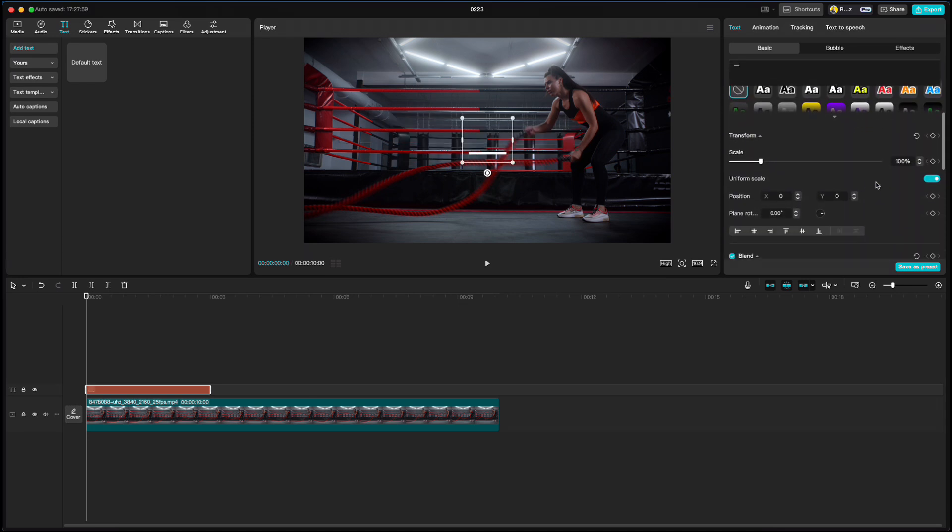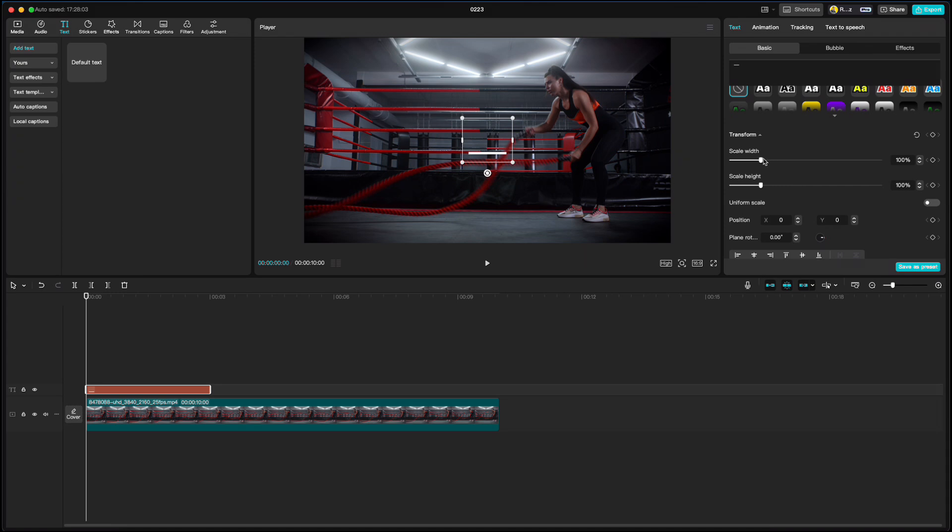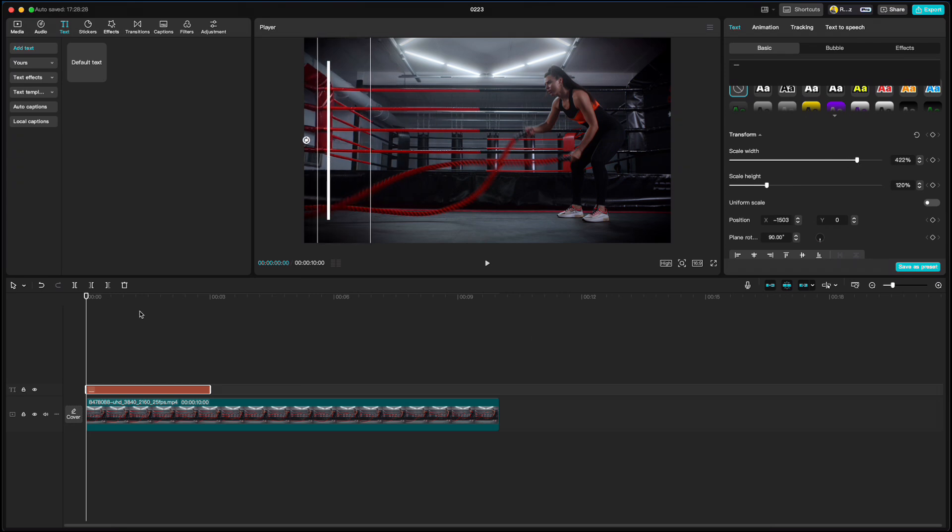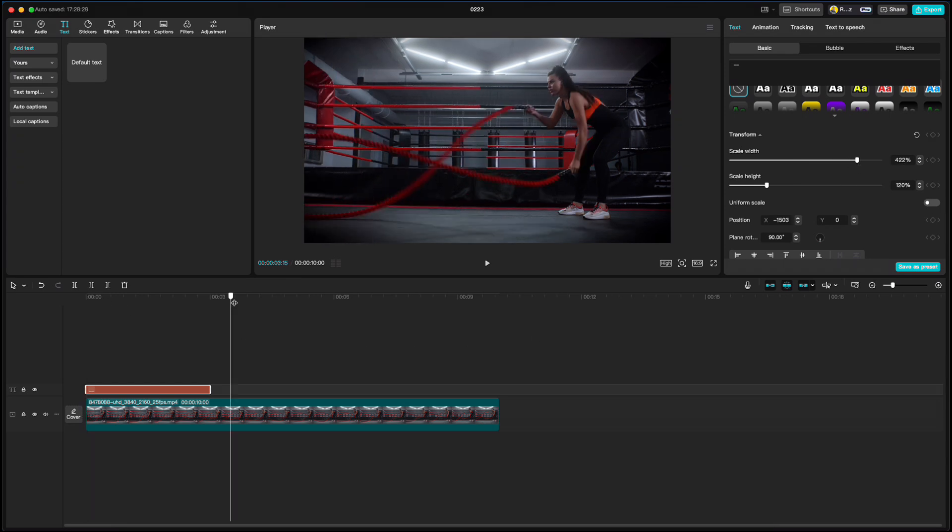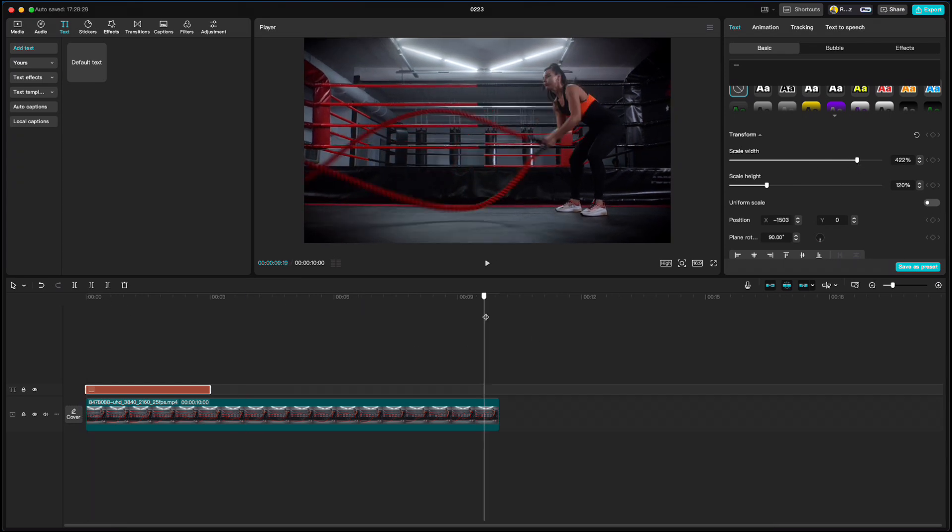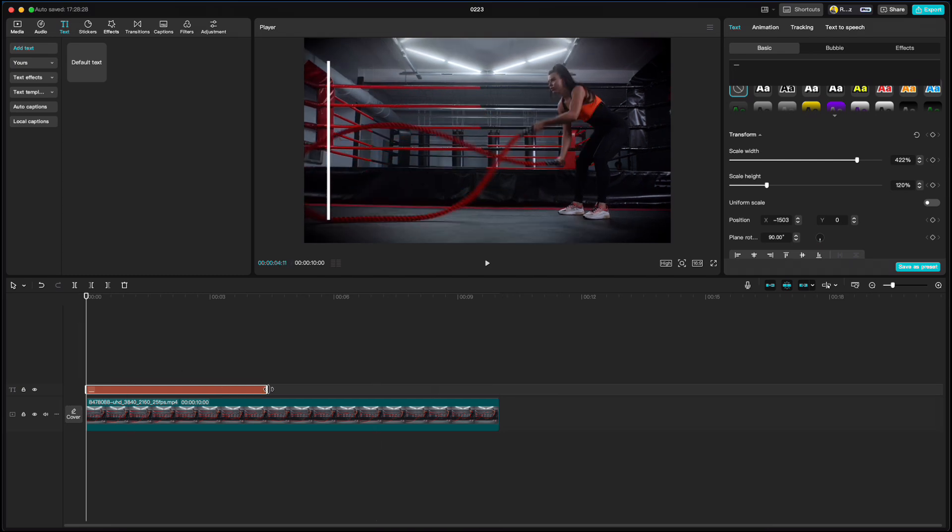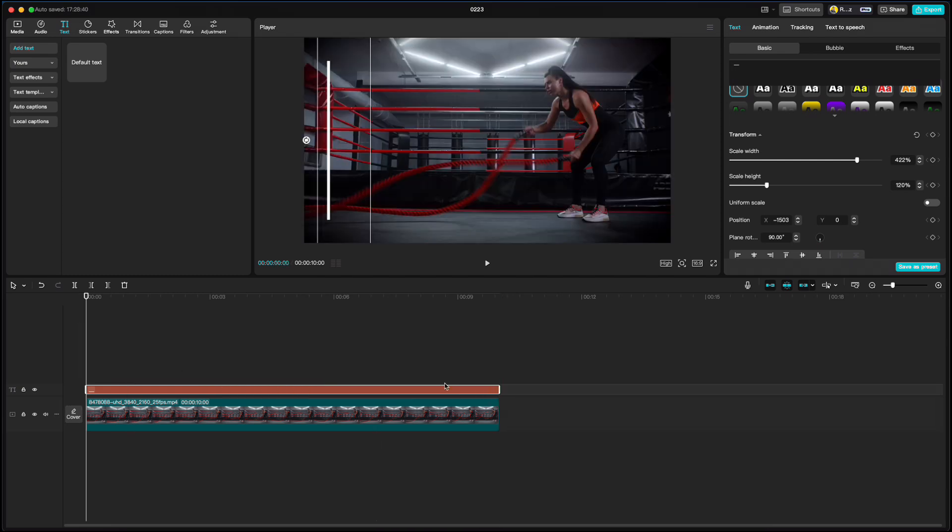Scroll down, uncheck uniform scale and set the width and height scale. Then rotate it and move it to the left side. It doesn't matter where. This clip is exactly 10 seconds long so we will also make a 10 second progress bar.